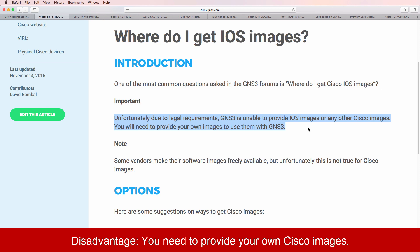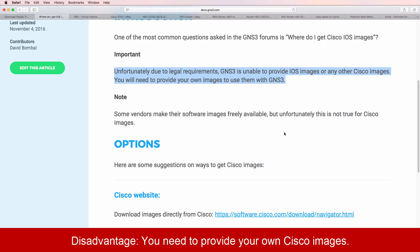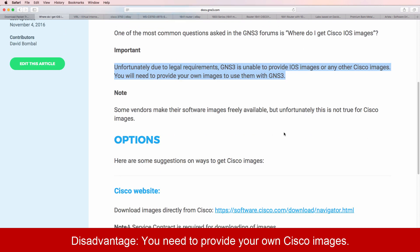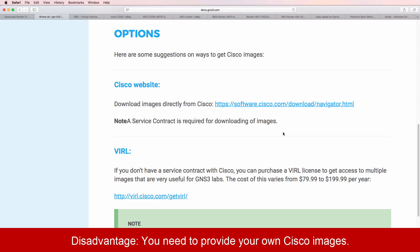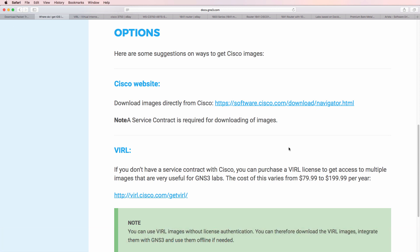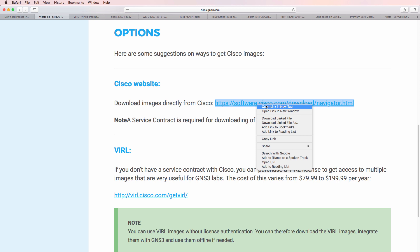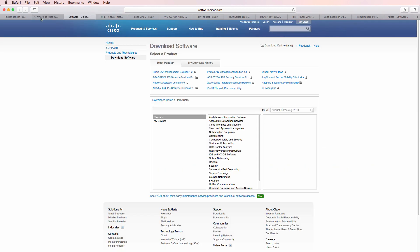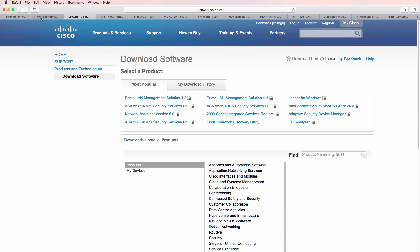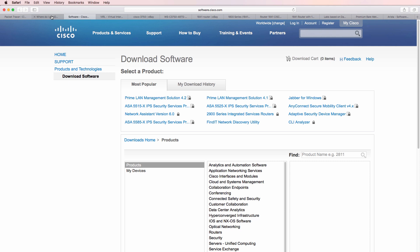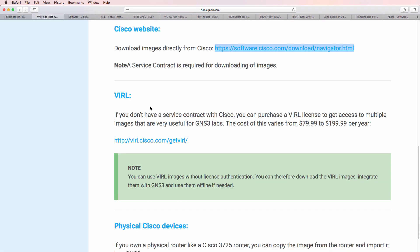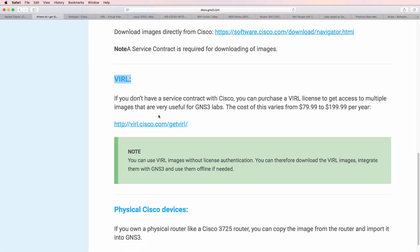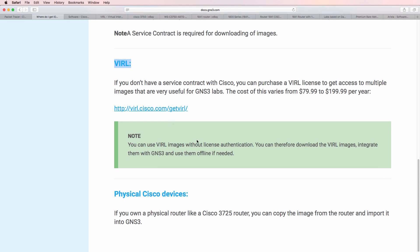Cisco, however, doesn't do that. So unfortunately, due to legal requirements, neither I nor GNS3 are able to provide Cisco IOS images. You have to provide your own. This is probably the biggest stumbling block for new people wanting to use GNS3. Now, where do you get images? You can either get them from the Cisco website, so download them directly from Cisco, or purchase a VIRL contract and use VIRL images within GNS3.